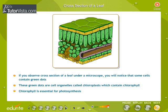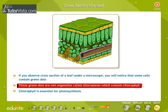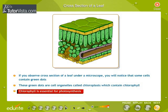If you observe a cross-section of a leaf under a microscope, you will notice that some cells contain green dots. These green dots are cell organelles called chloroplasts, which contain chlorophyll. Chlorophyll is essential for photosynthesis.